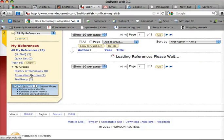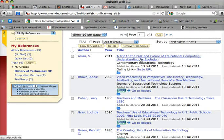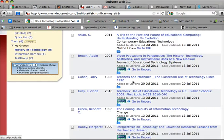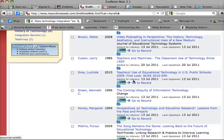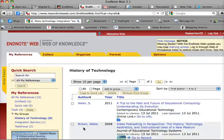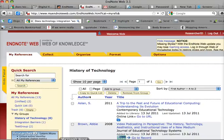But if I click on history of technology, you can see that now Larry Cuban, the book is also in that source as well. So that is how you create a citation on EndNote Online.